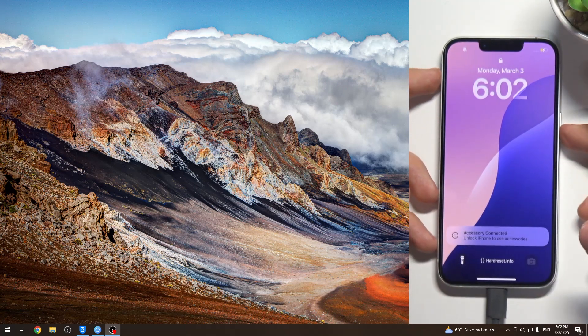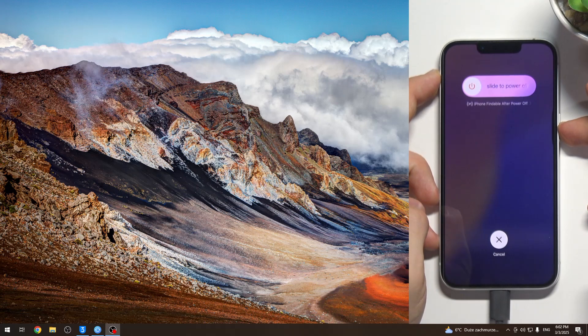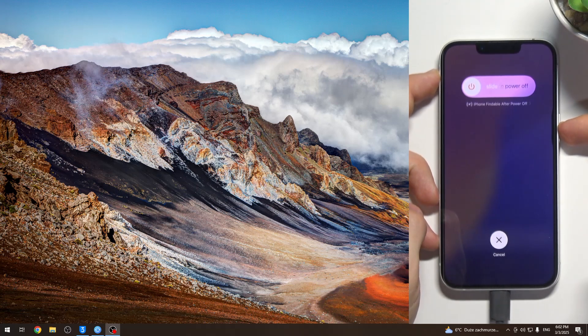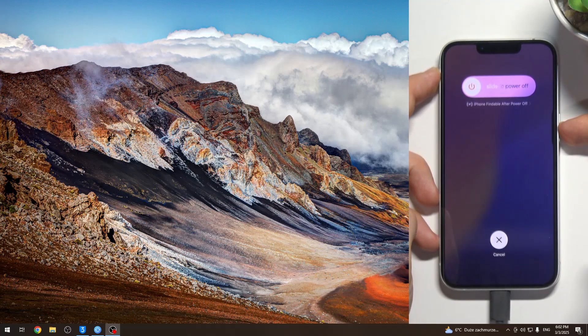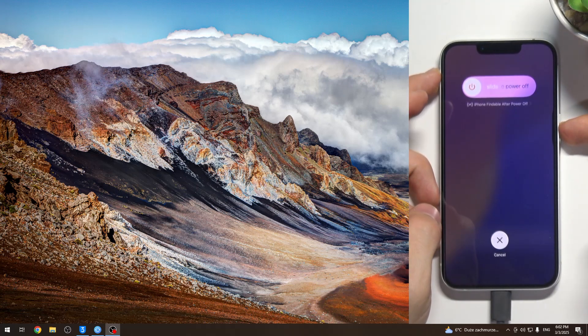volume down, then press and hold the side button, so power button, till you see recovery mode on your screen.